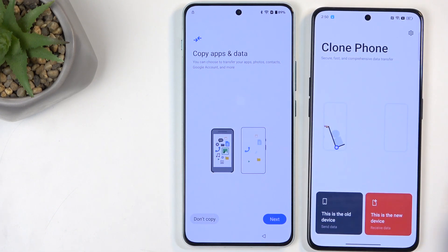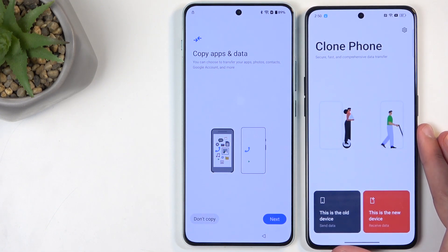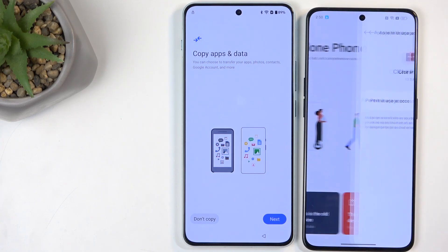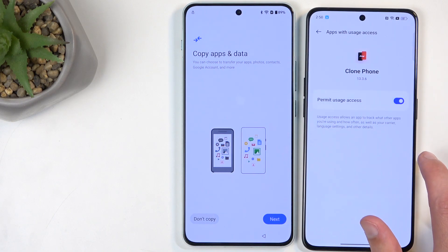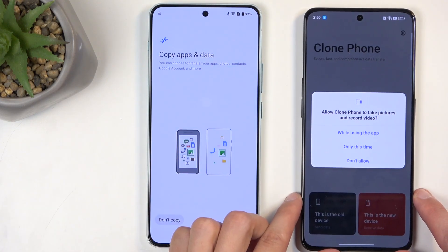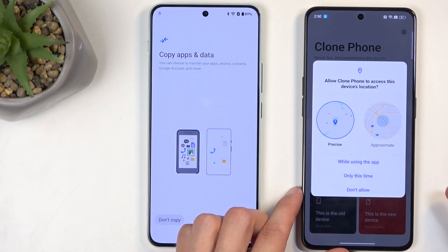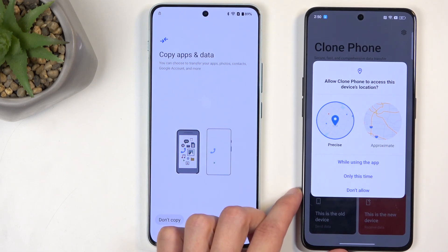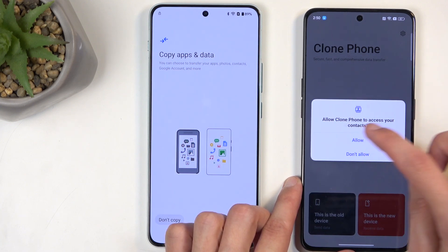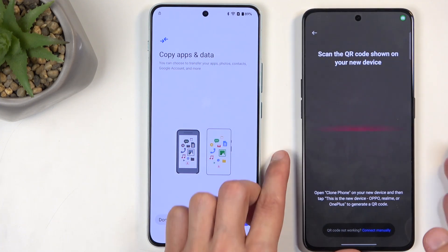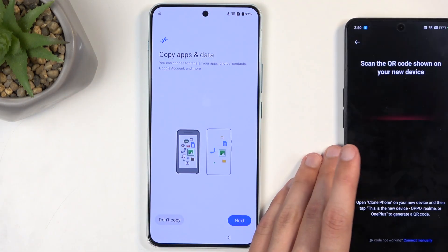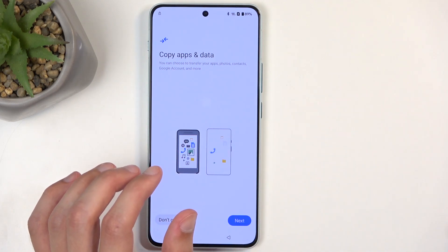Once it's installed, open it up. Because this is our unlocked device, we're going to select 'This is an old device,' then select Settings. A settings option pops up by default, so you don't need to do anything other than try to copy data. It gives us another pop-up — select 'While using the app.' This opens up the camera so we can scan a QR code. This phone is now prepped for the process.